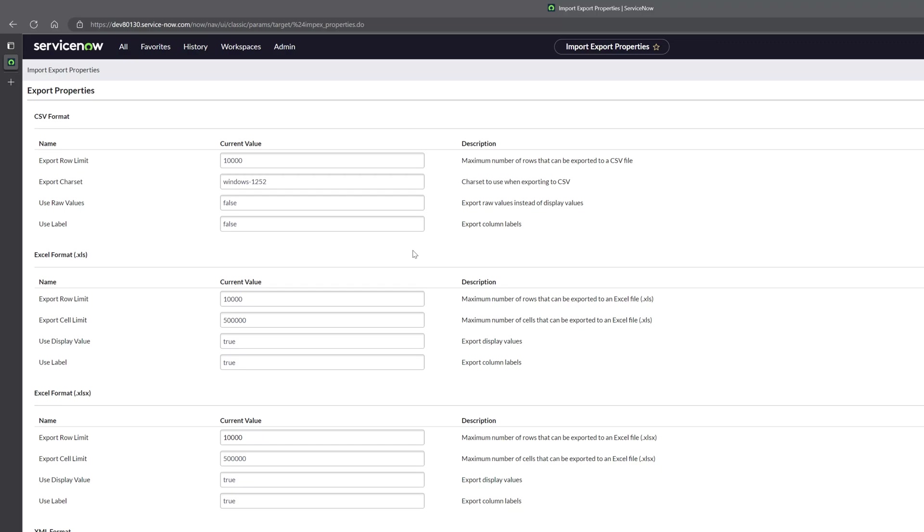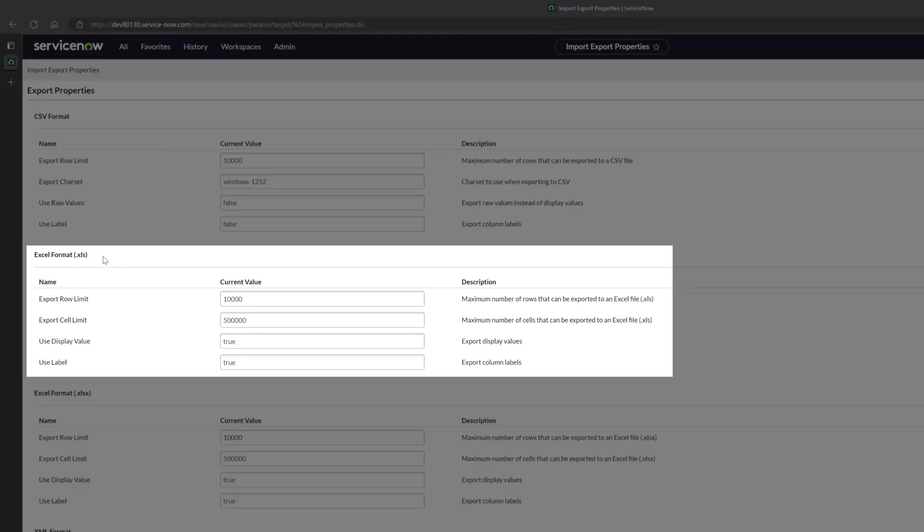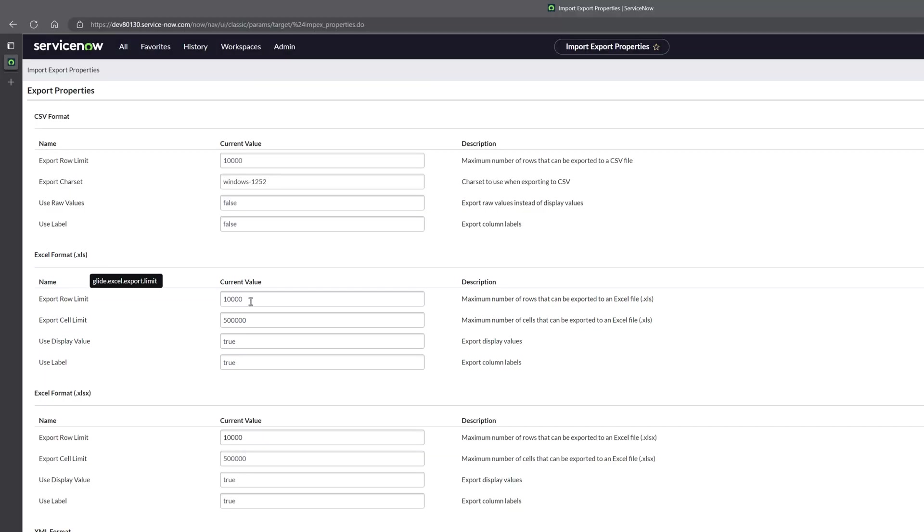You'll recall earlier in the tutorial I mentioned that export limits vary based on the format. So you'll notice here that each format that we saw in the export menu has its own set of limit fields. For example csv format and you can see here export row limit is set to 10,000. You can see xlformat.xls has its own row limit and again that's set to 10,000. So again you can actually change the export limits based on the specific format that you're trying to export to.